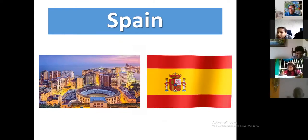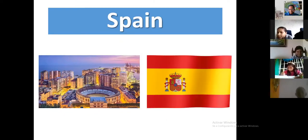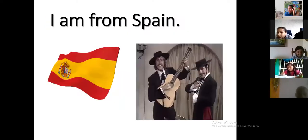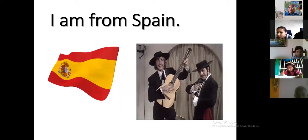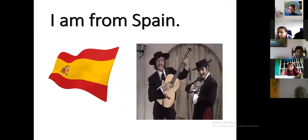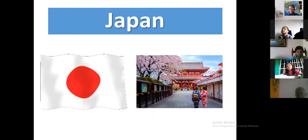Next — Spain. Spain has two colors: red and yellow. I am from Spain — olé, olé, olé!